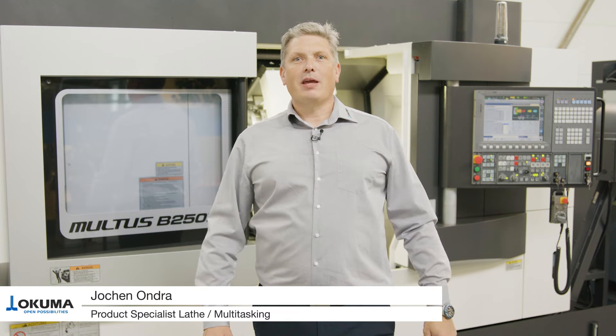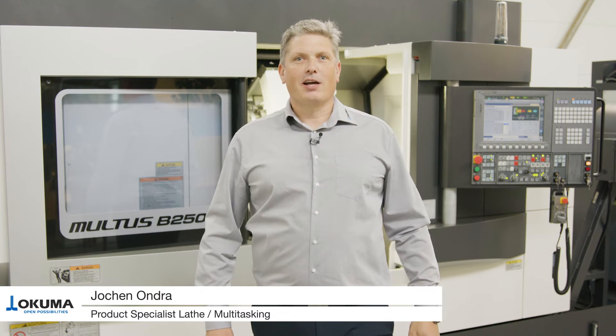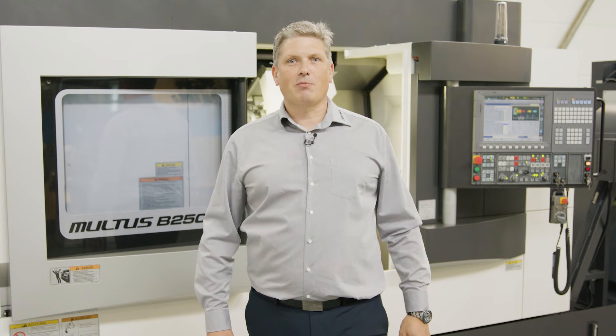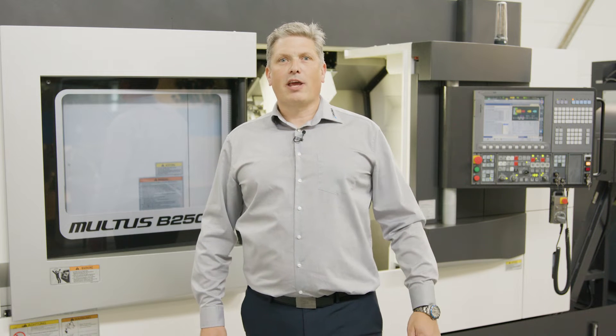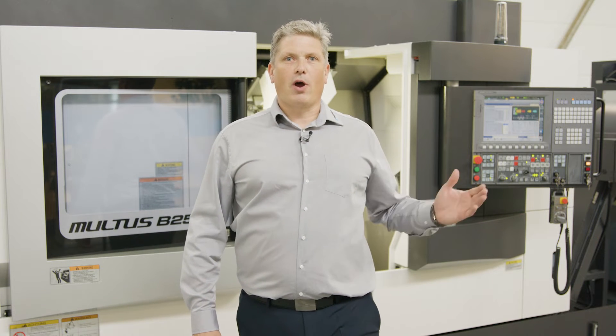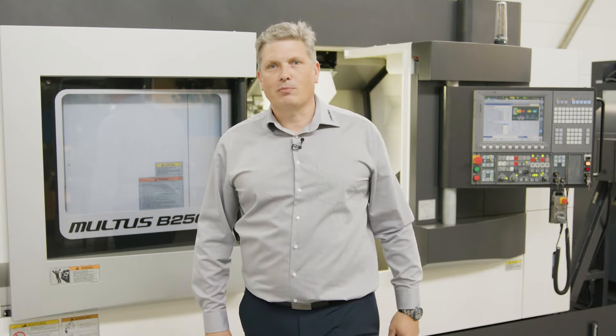Hello and welcome to Okuma's how-to. My name is Jochen Ondra. I'm the product specialist for multitasking machines and lathes, and today I'm going to introduce how to set up our NC tailstock.